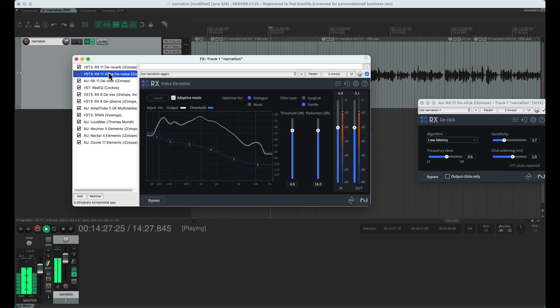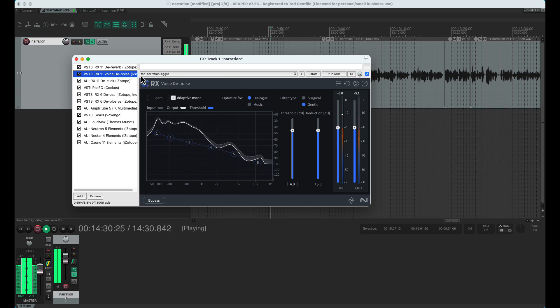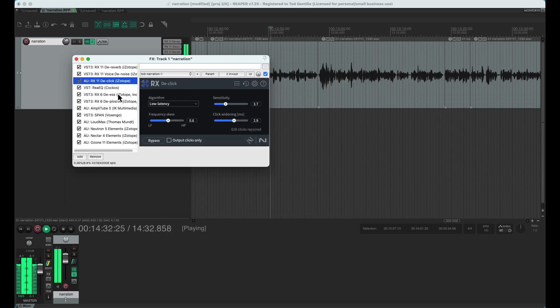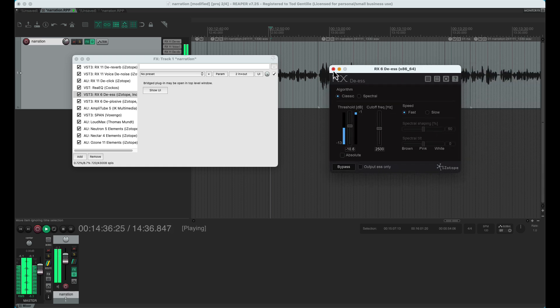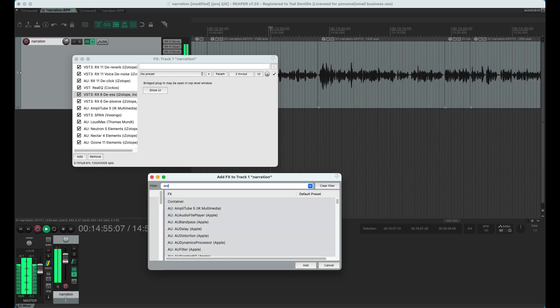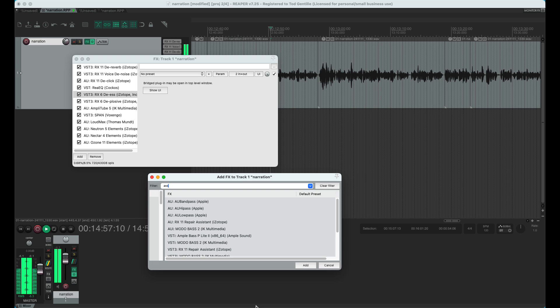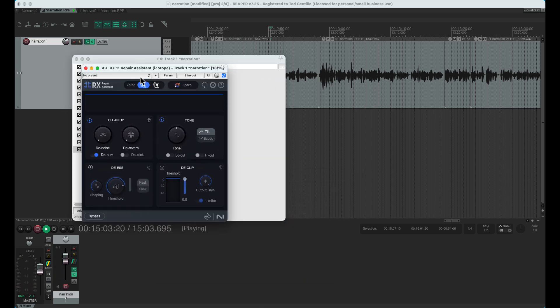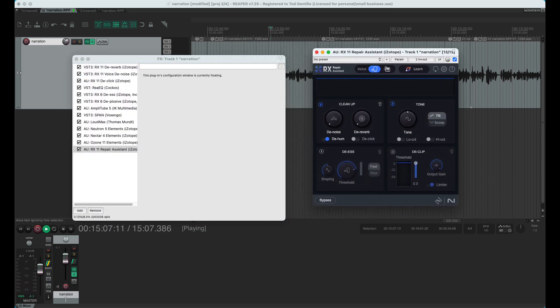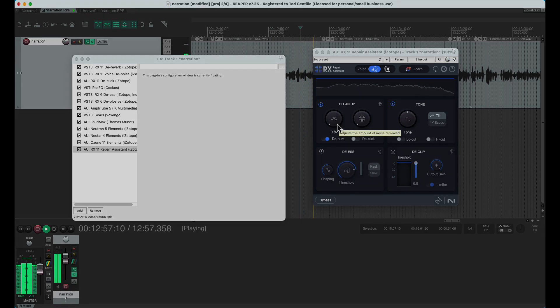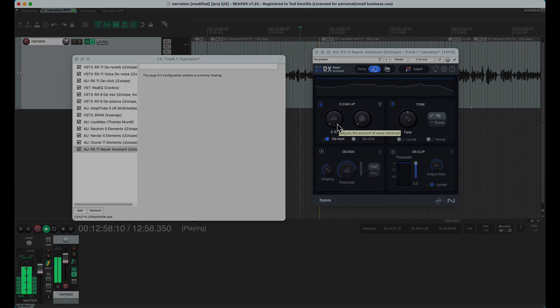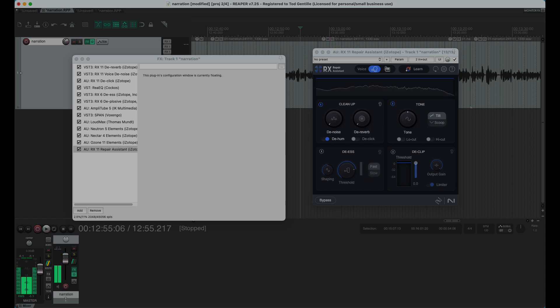Luckily, I still have access to all my modules from RX6 standard, so I will continue to use my RX6 de-esser, where I have more fine-grain control. I don't think I'll be using the RX repair assistant at all. It was interesting to experiment with, but I'm willing to put in the effort of fine-tuning the individual modules. If you want a simpler experience, I can see how the assistant might be appealing. I hope that helps and keeps you from having any unpleasant surprises if you purchase the Elements 10 bundle. Thanks for watching. Edit your audio in peace.